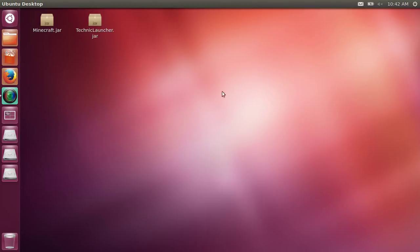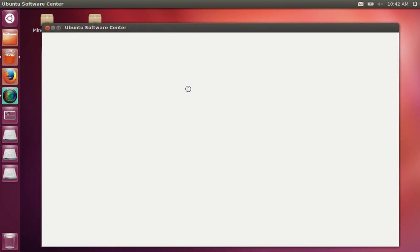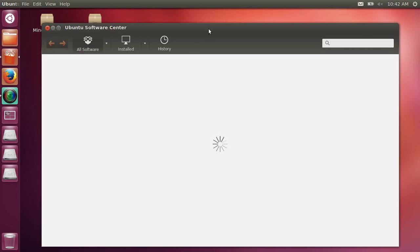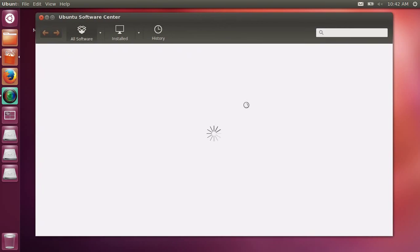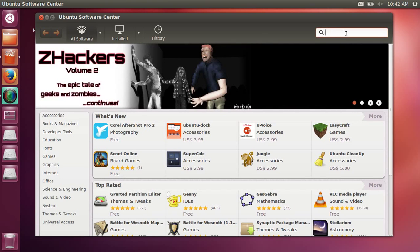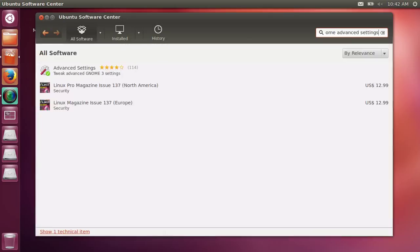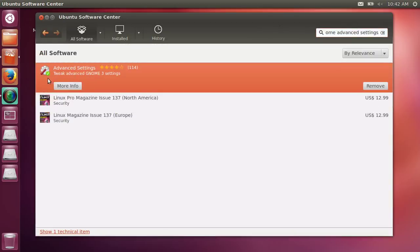This is what I use. First, you want to go to the Ubuntu Software Center. Let this load up. What you're going to search here is 'gnome advanced settings'. You'll see this - I have a checkmark because I already got it. You want to download this, it's free.